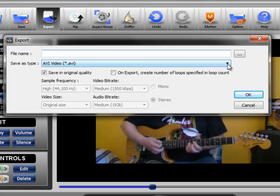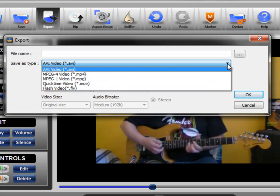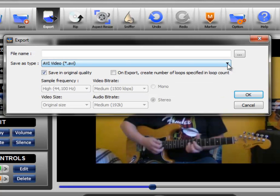The second thing you need to select is the file type. And there are several file types here you can choose from. We've selected AVI as the default, and we by default also choose this option, save in original quality. So that simply suggests what you think it does.